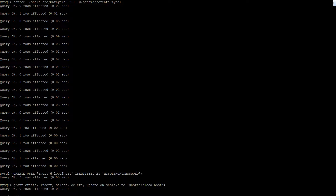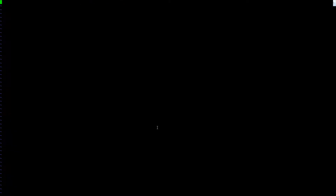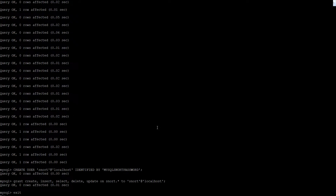Moving right along. Now we need to go into barnyard2.conf. There should be something here — after some confusion navigating to the right file and directory, we locate the barnyard config.